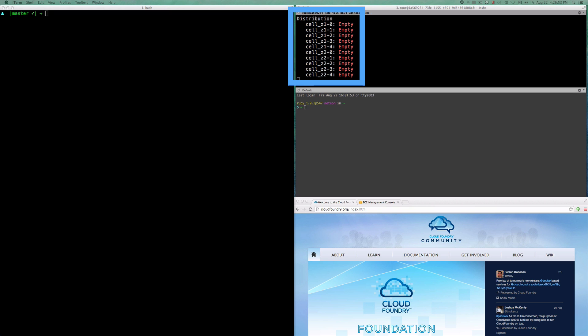In the top right, you'll see the distribution of containers running on those cells. Right now, all the cells are empty.